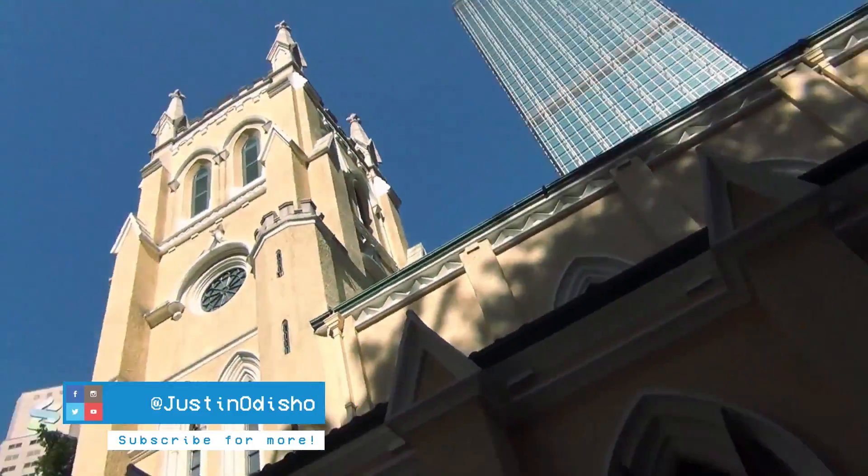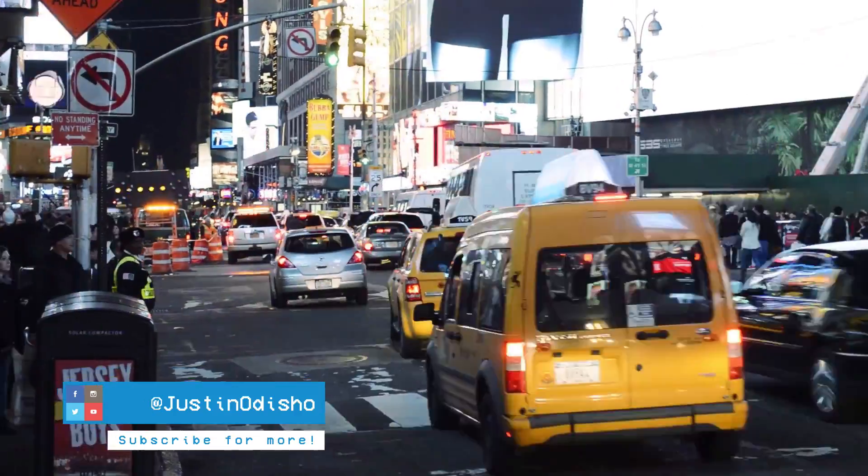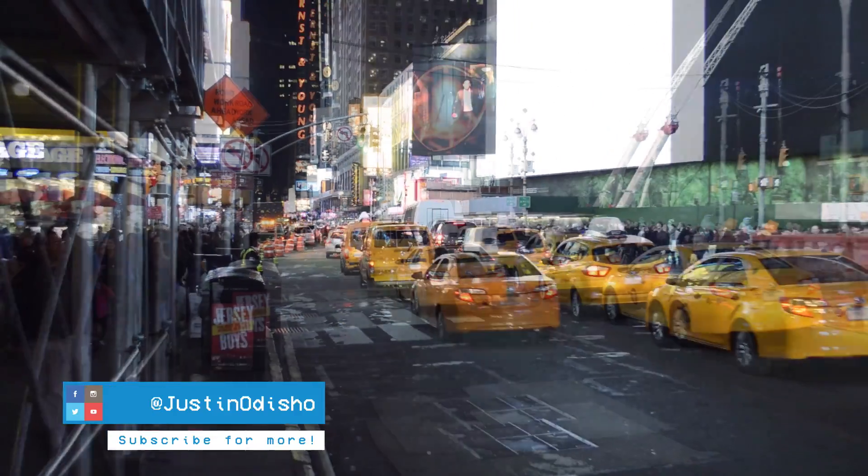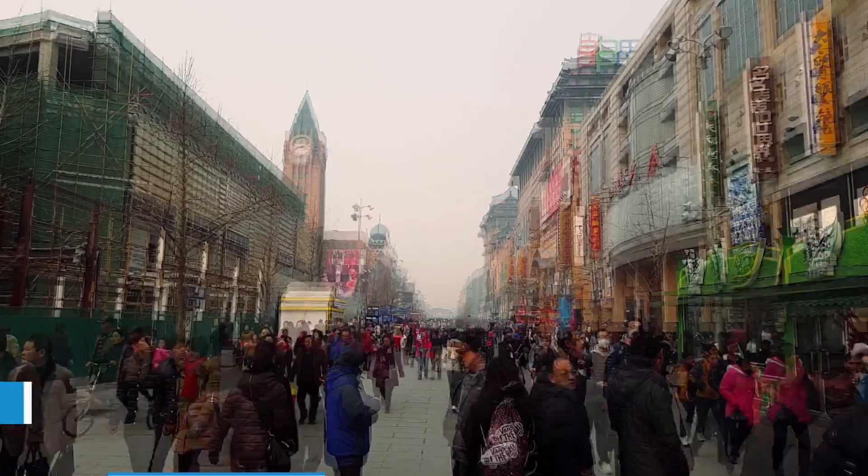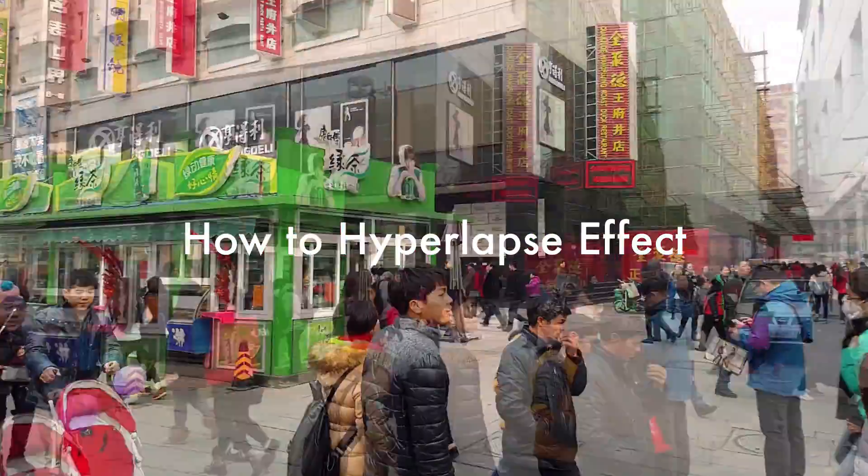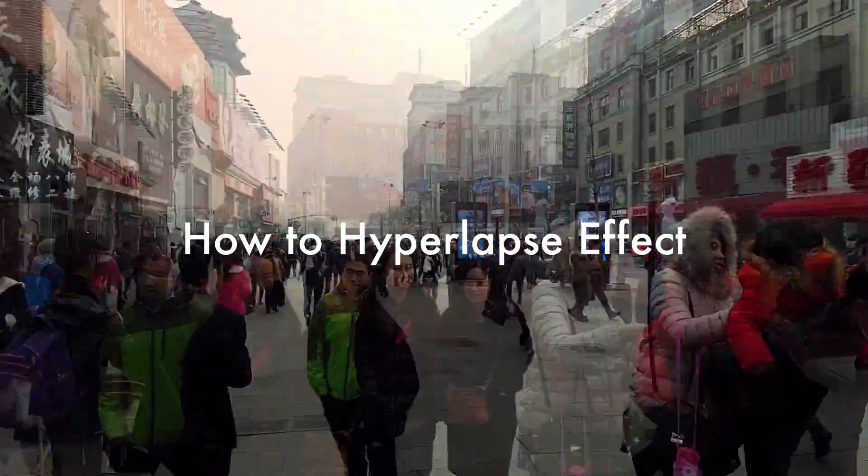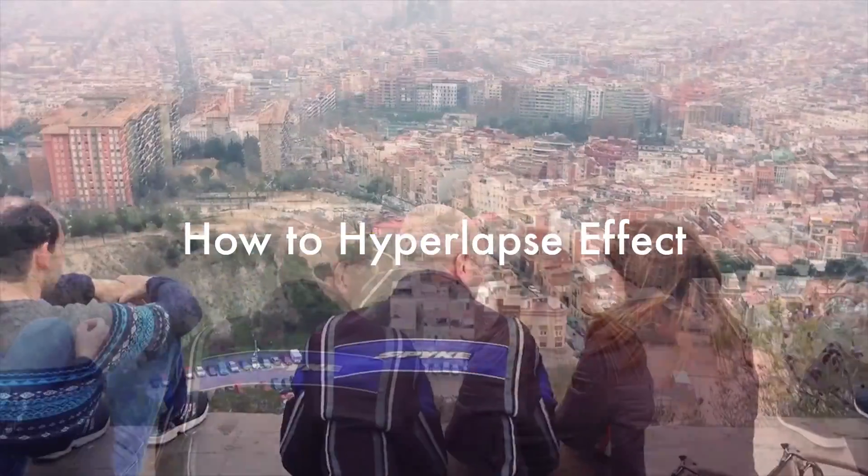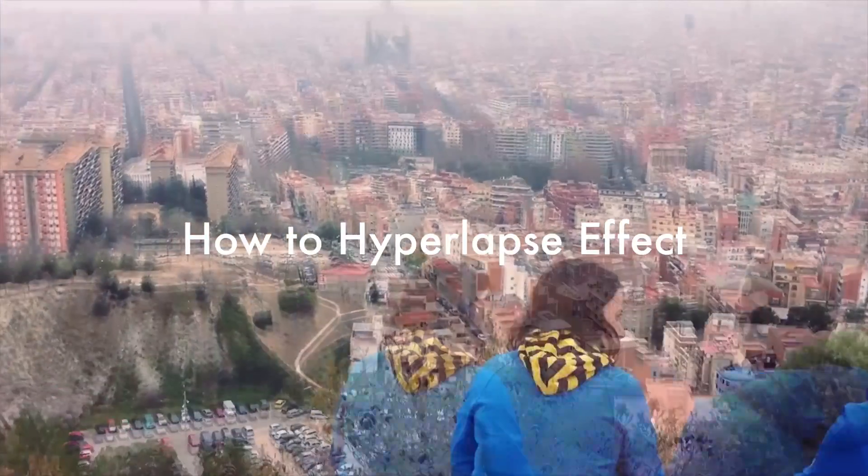Hi everyone, my name is Justin Odisho and in this Adobe Premiere Pro CC tutorial, I'm going to show you how to create a fake hyperlapse effect out of your normal speed videos.